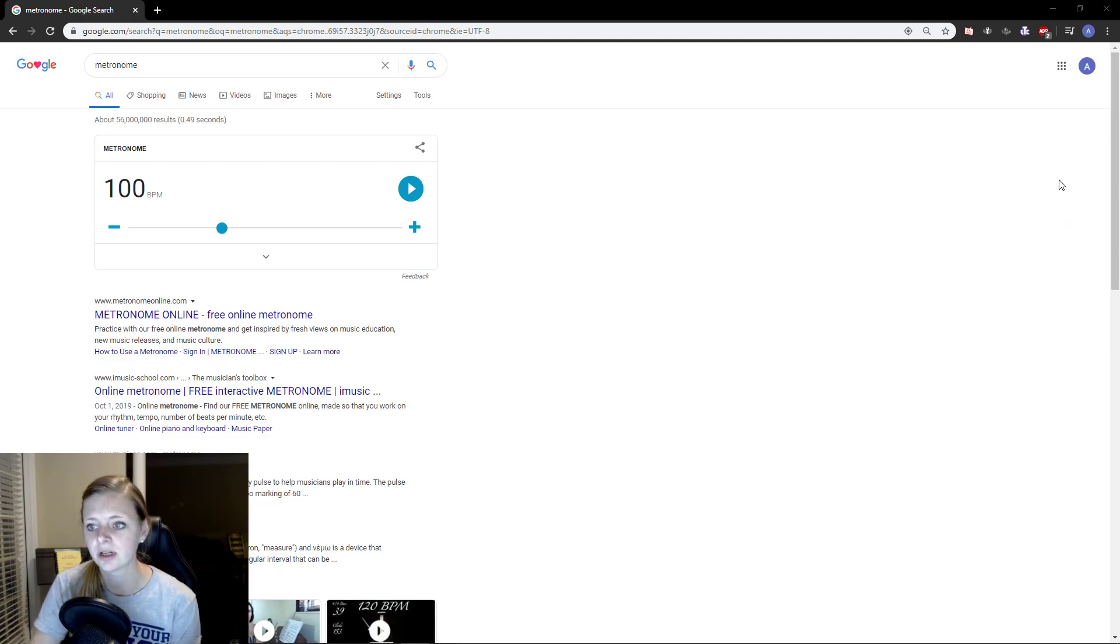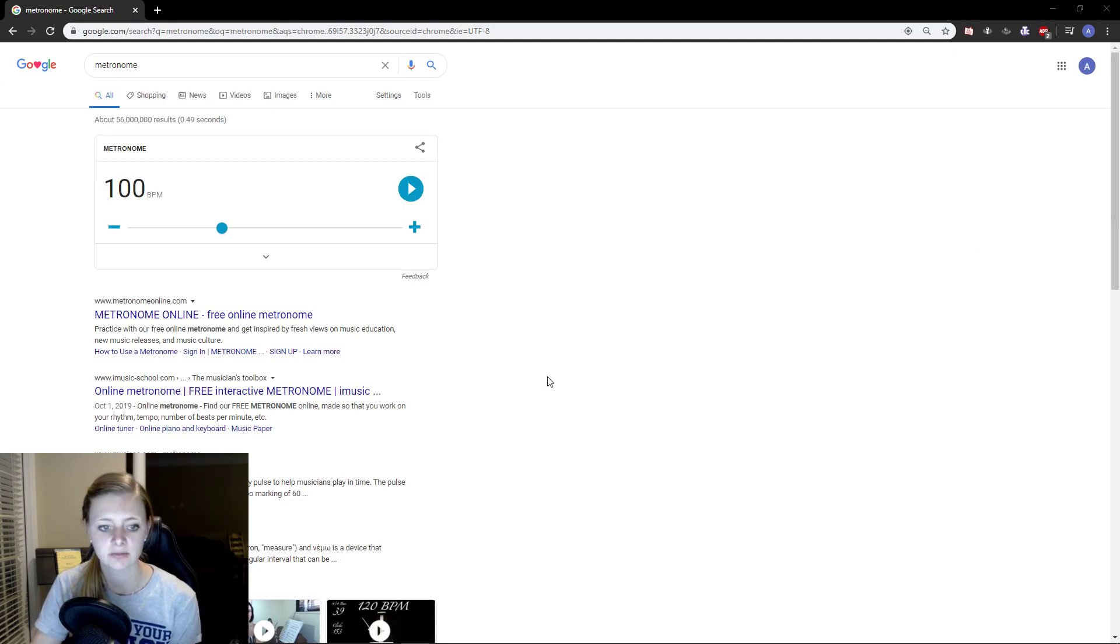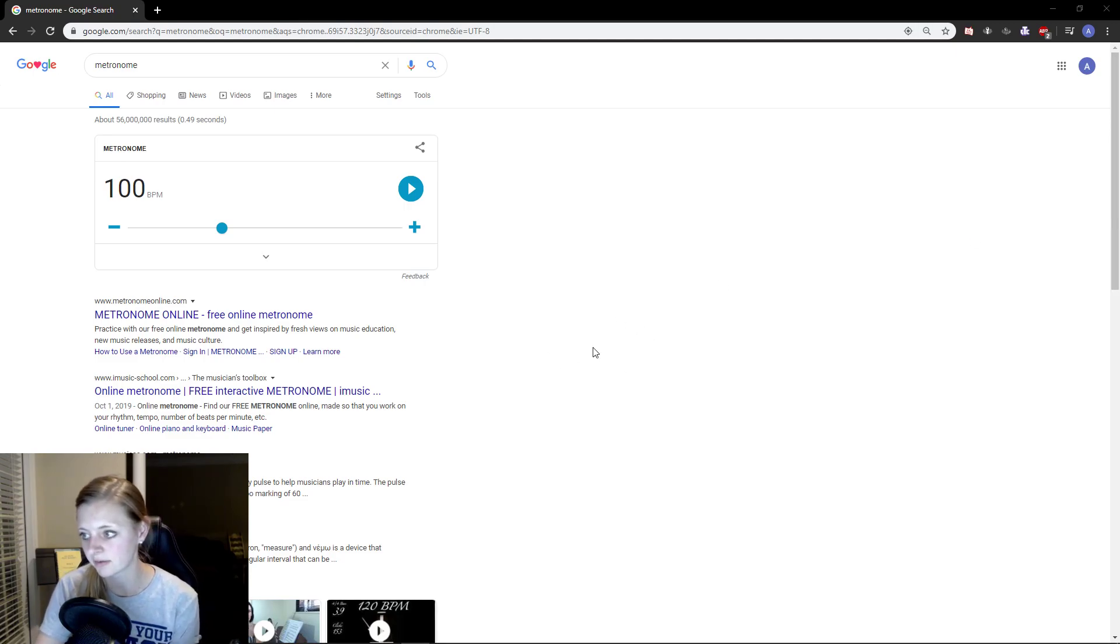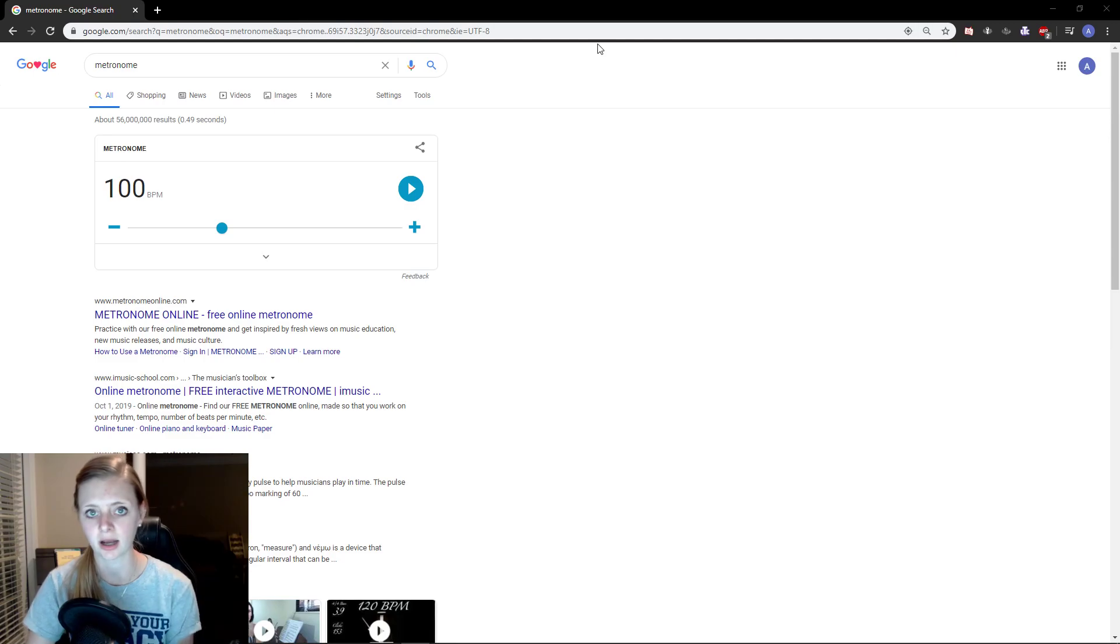If you weren't able to figure it out, what a metronome was, how to use it, how fast you need to go, I'm going to show you that right now.